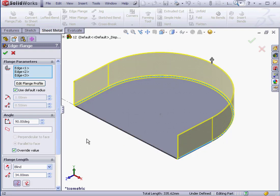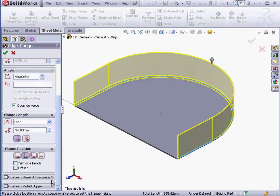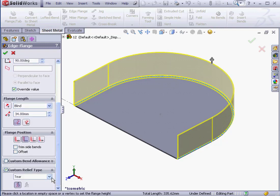Now, let's scroll down and under Custom Relief Type, we've got one more option when we're working with a curved edge. The No Relief option is available.